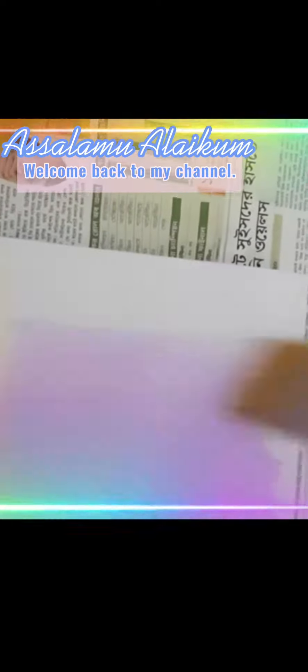Assalamu alaikum, welcome back to my channel. Today I come with two paintings. The first painting is a blue sunflower and the second painting is a pink lily. Let's go to the video. I painted a lavender background and the middle of the flower with yellow, orange, brown, and black, and the petals of the flower blue.